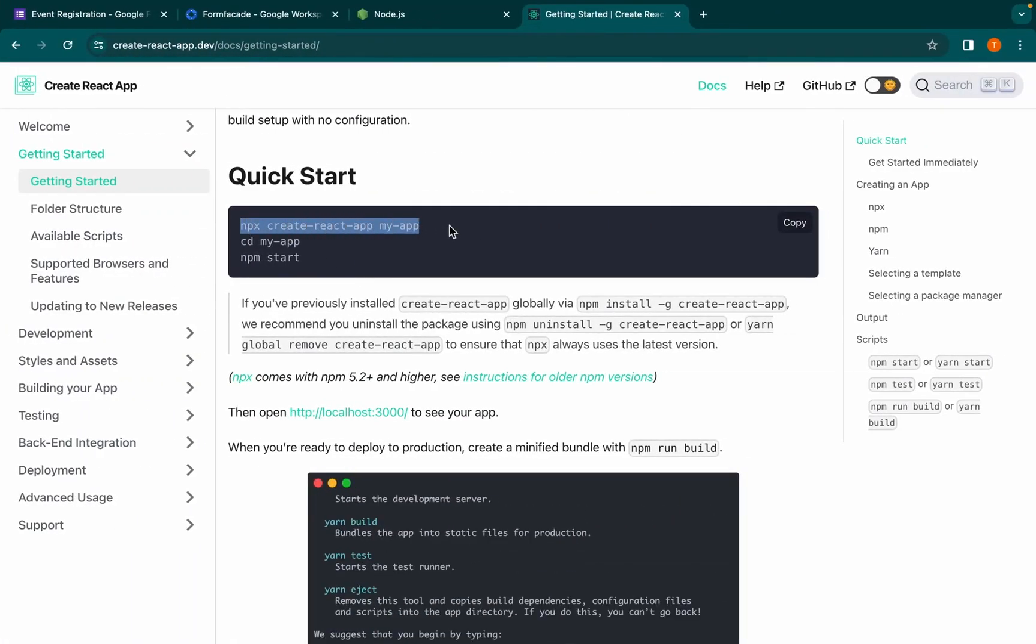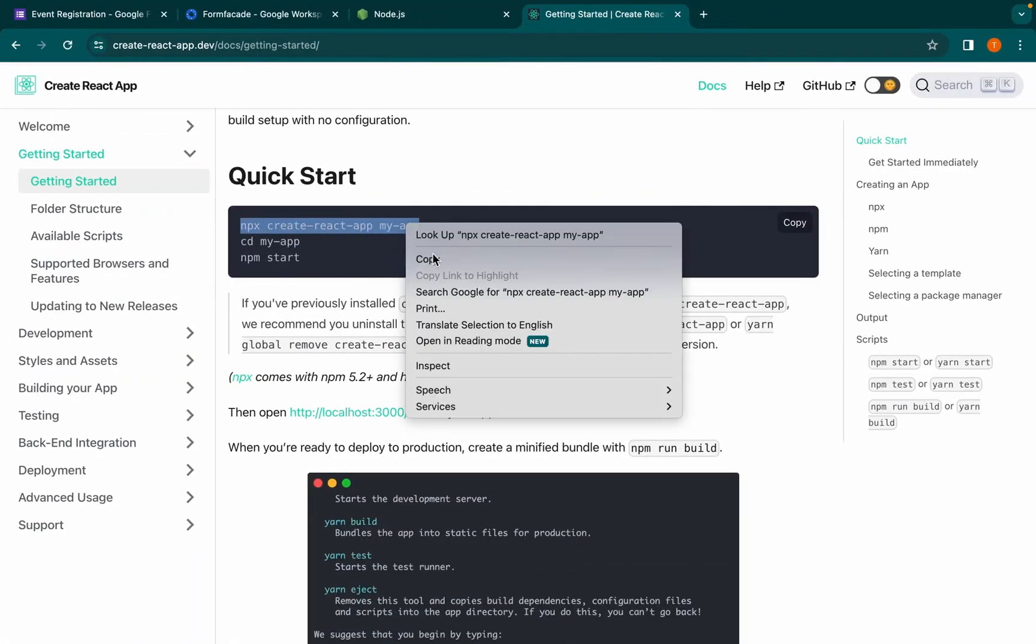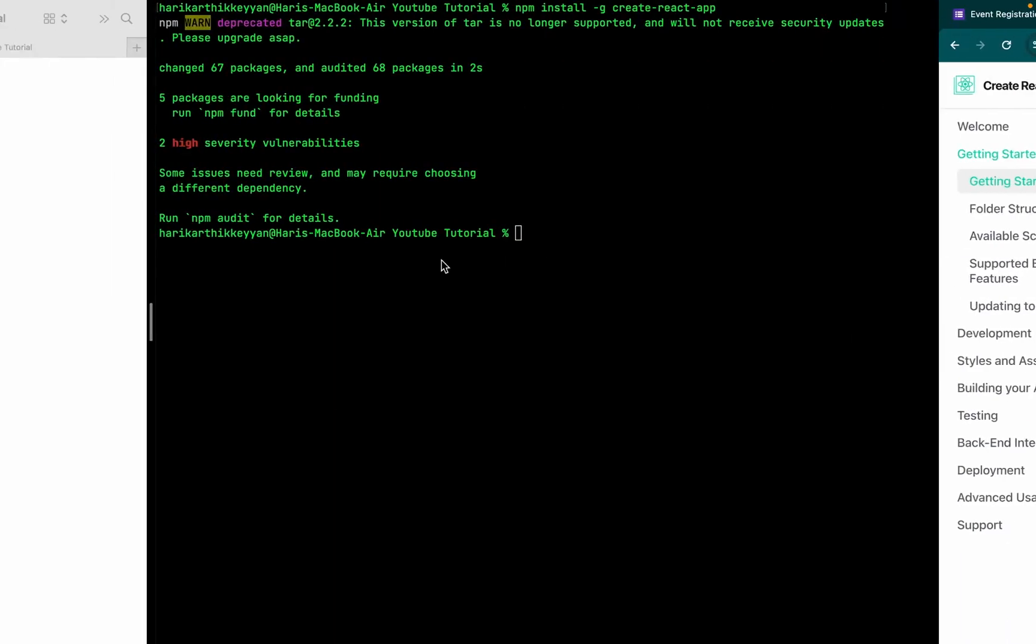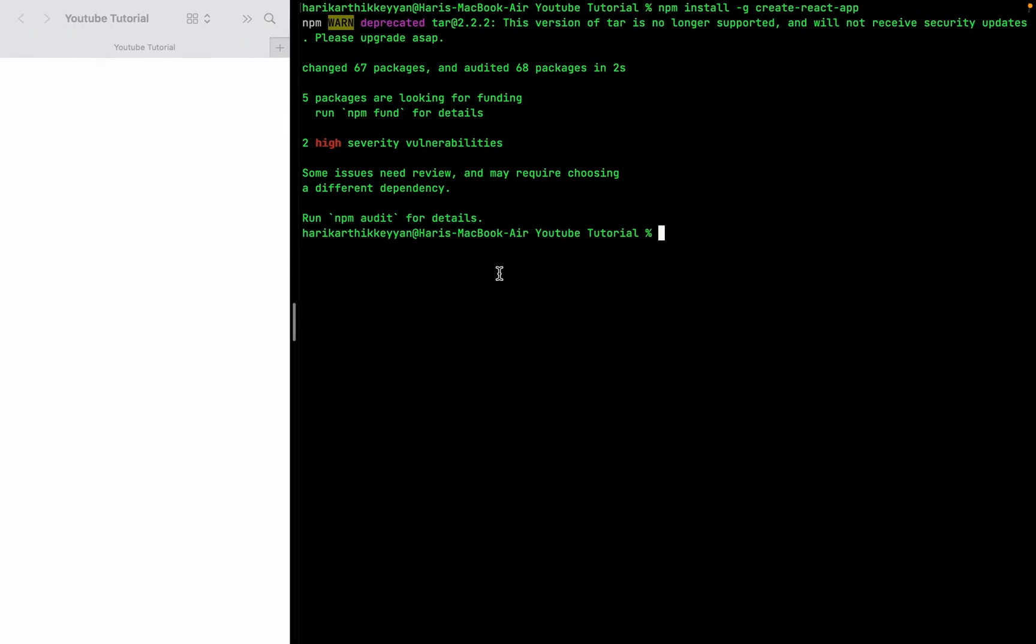Go back to your terminal, paste it. You can replace my-app with your application name.